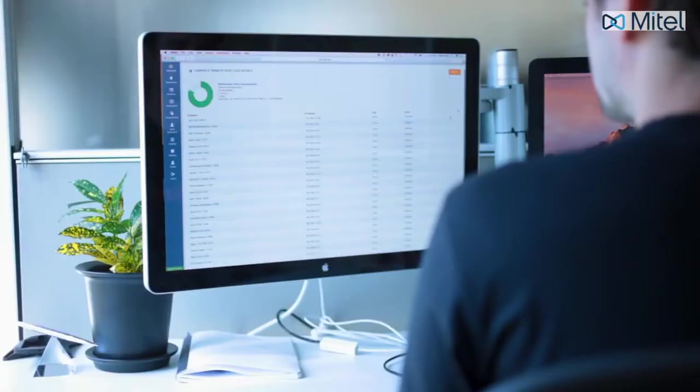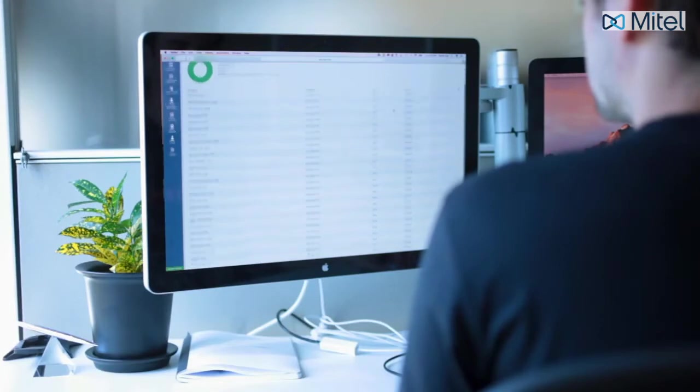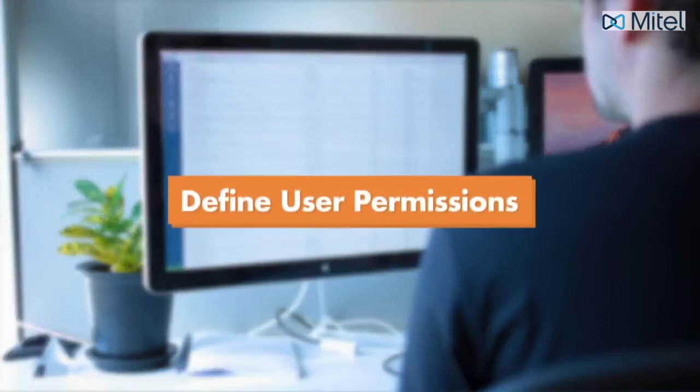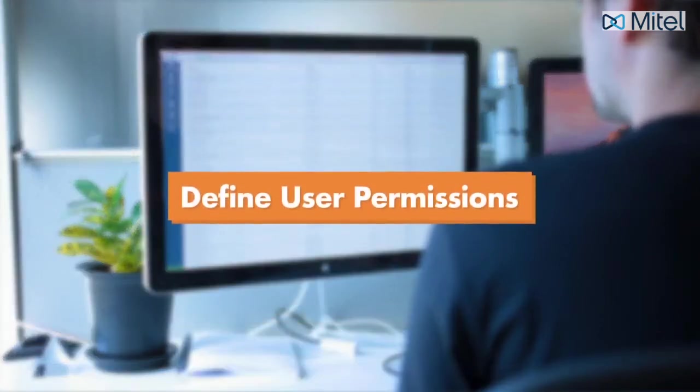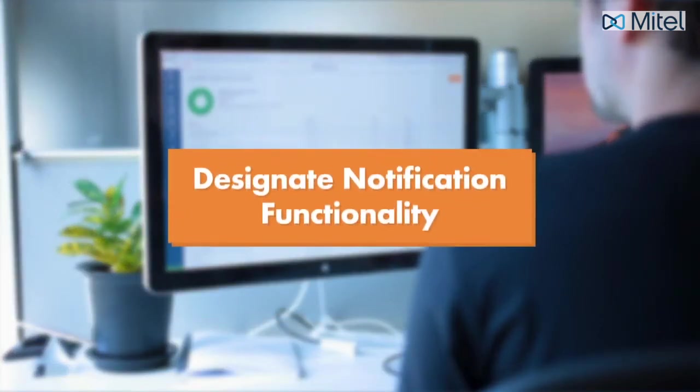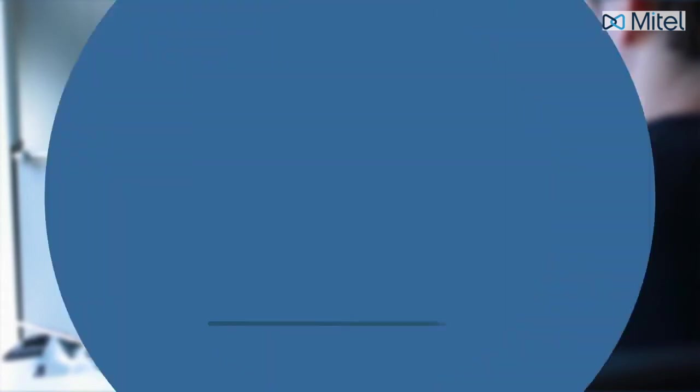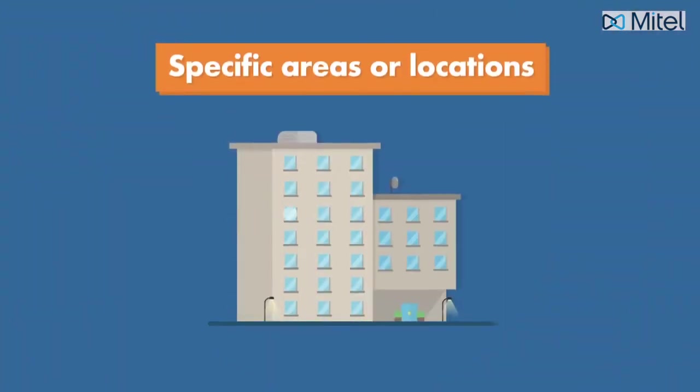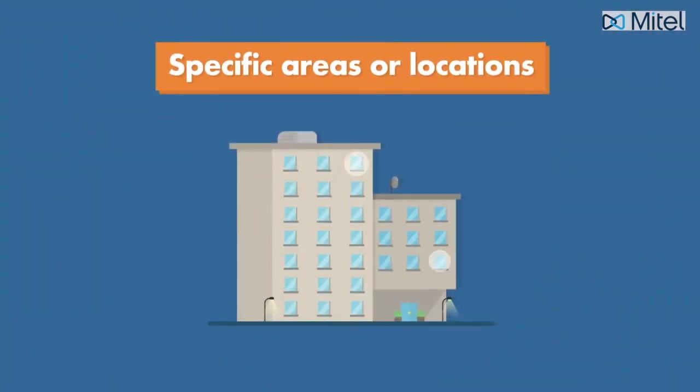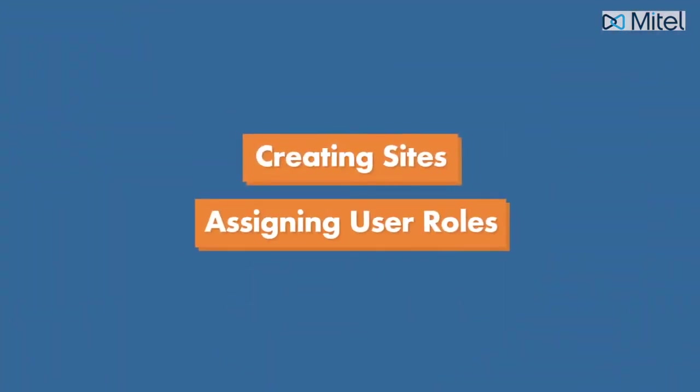Revolution gives users the flexibility to define user permissions and designate notification functionality to specific areas or locations within your facility. You can do this by creating sites and assigning user roles.